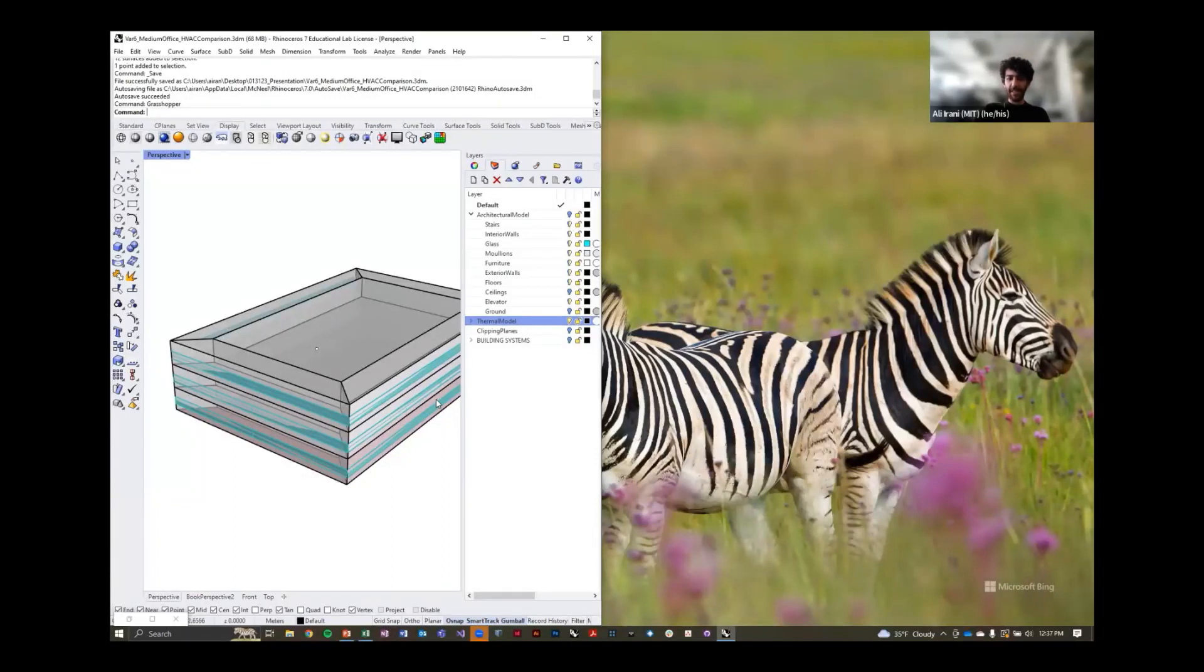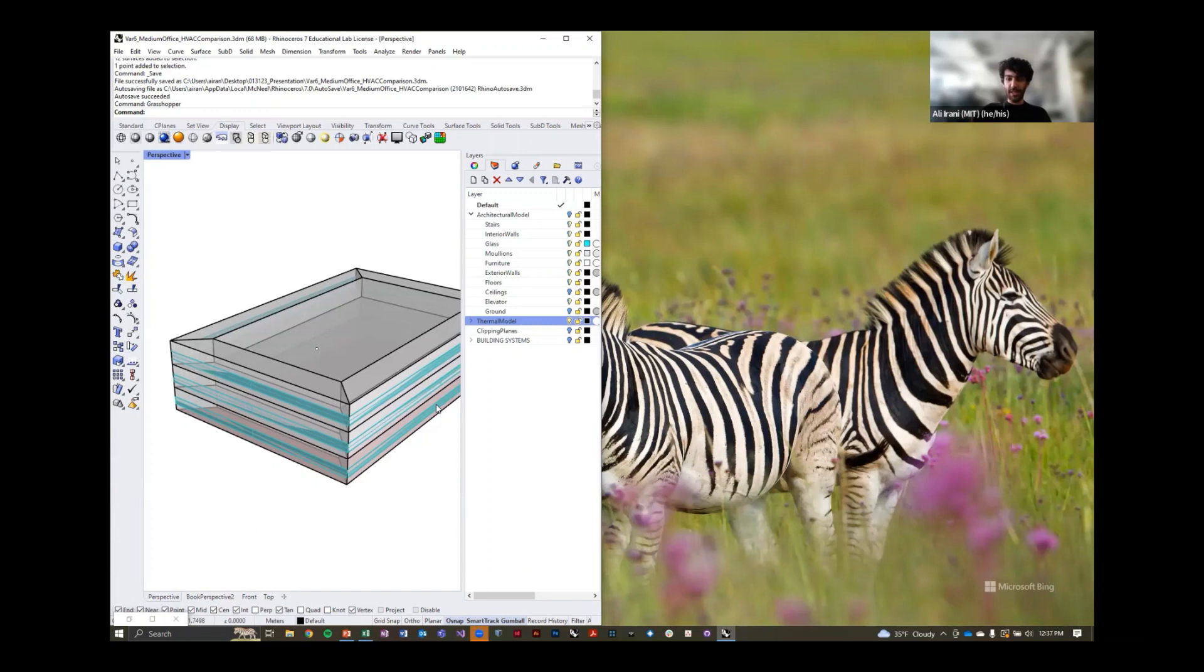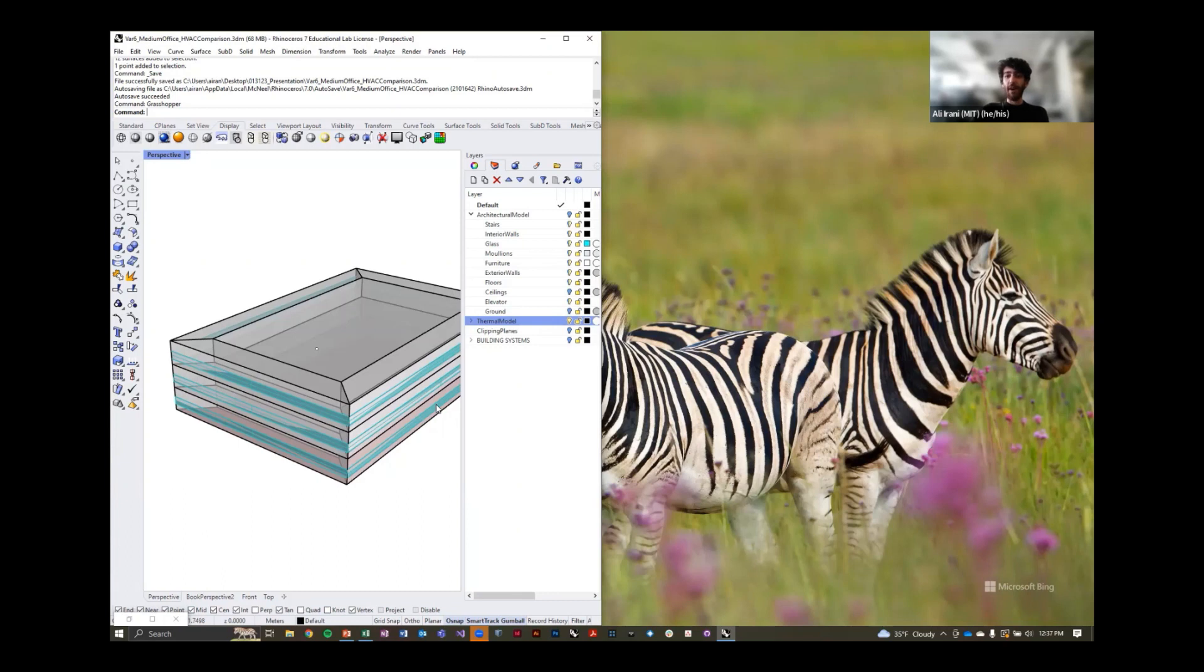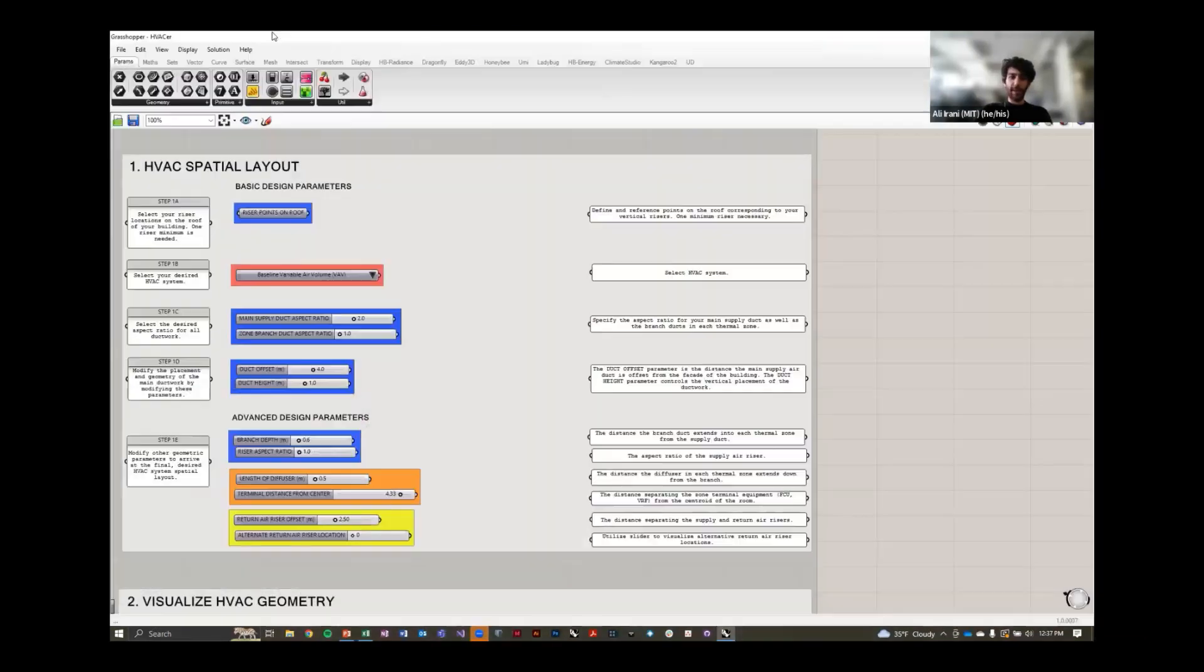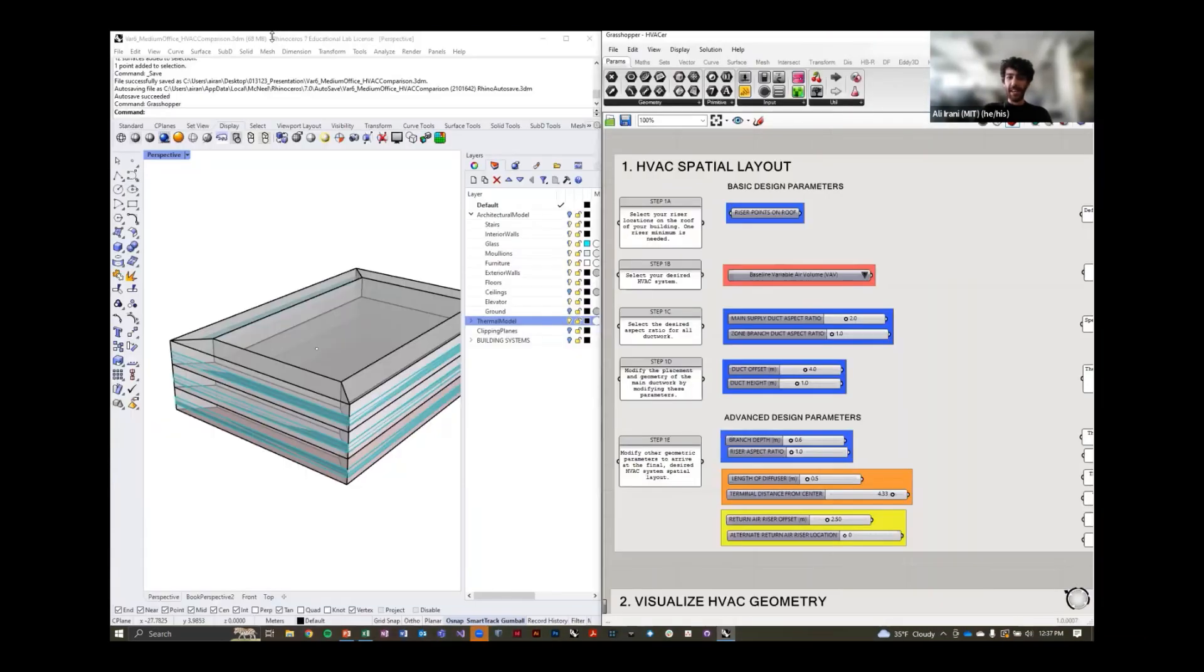Let's say we have this thermal model developed and we want to see specifically for this building, for the geometry that we have, what are the HVAC system options we have and what are the space requirements for each of these systems. This is where the HVAC tool or script comes in.